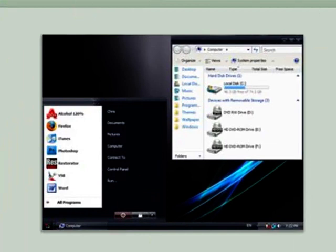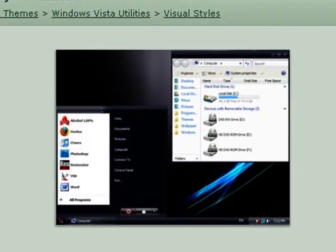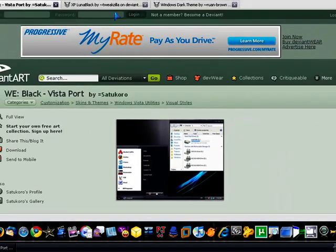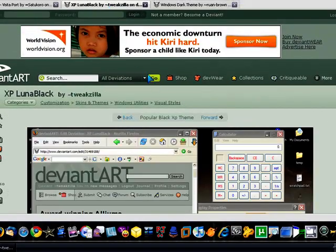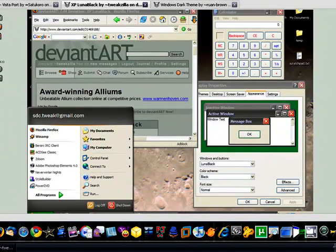Now, I had some trouble finding something like this for XP, but I found these two themes. If you want a darker black theme for XP, this one's called XP Lunar Black.